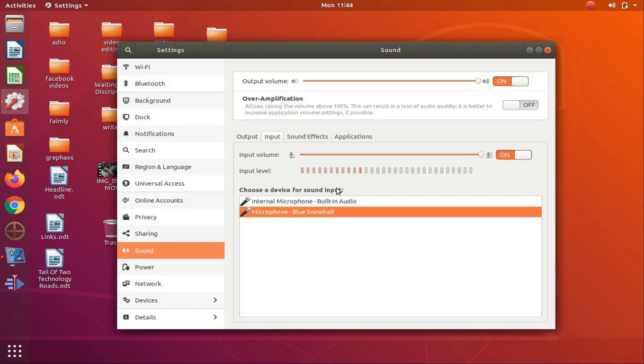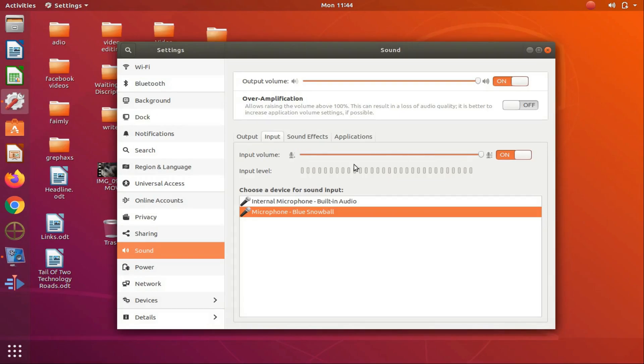Once this is done, you can once again check the status of the pickup. And of course, return at any time in order to make further adjustments.